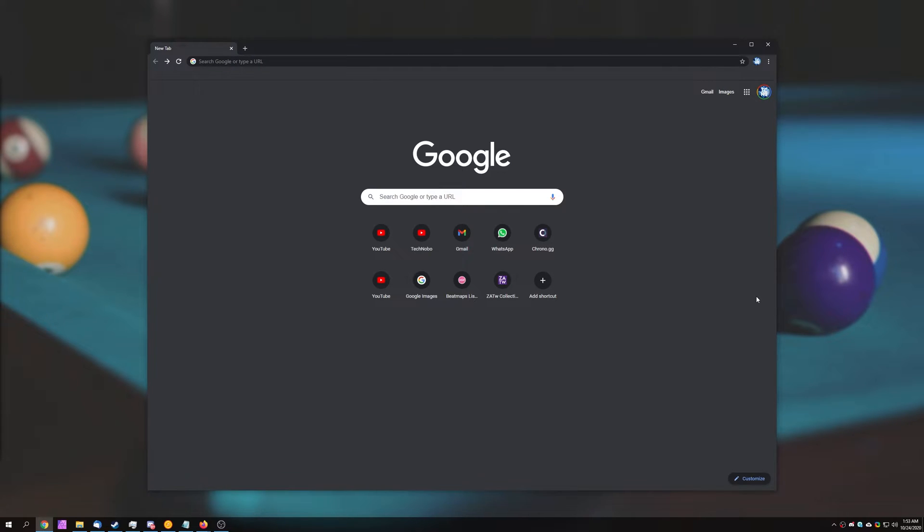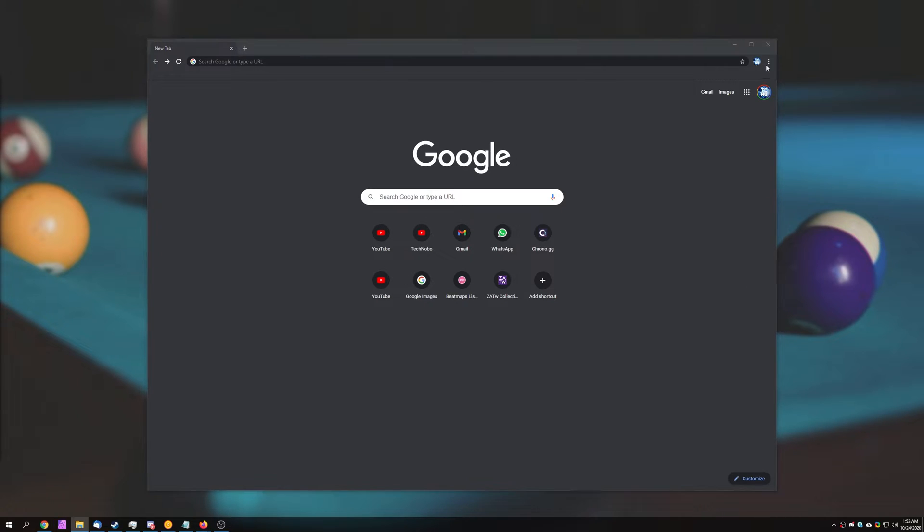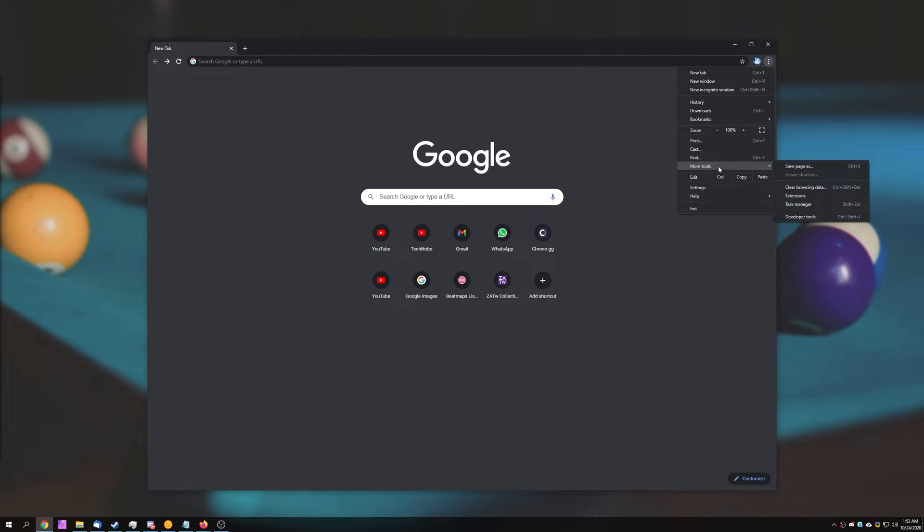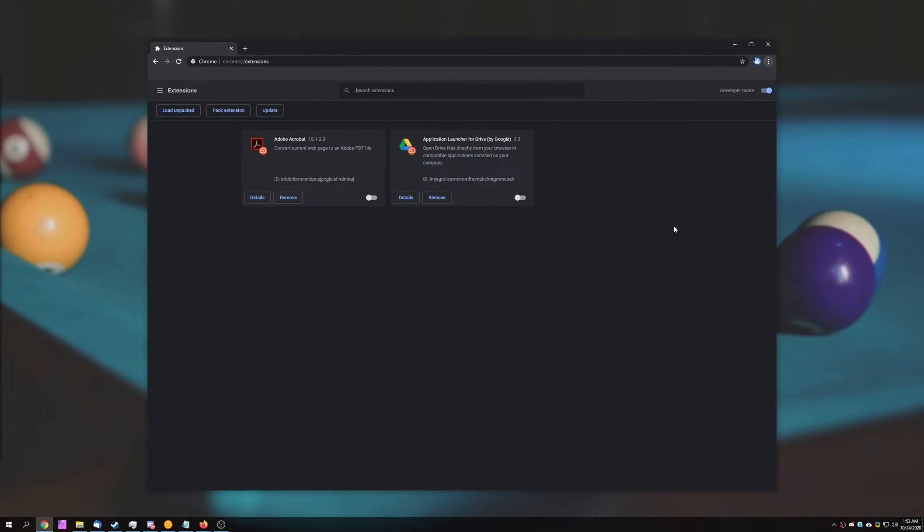Number one, restart your PC and hopefully that should be enough to simply fix the issue the next time that you boot up Chrome. Sometimes this works, sometimes it doesn't. If I head across to the extensions tab over here, you can see I've only got two of them installed.